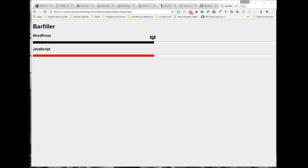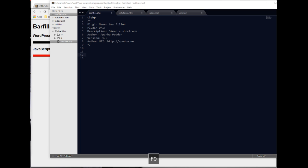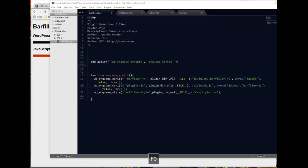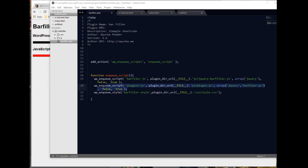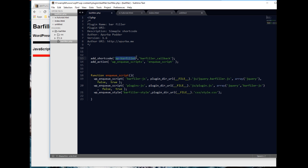Let's review it in our browser. Looks good. Now we are ready to develop our shortcode. We are starting as a plugin, so we announce the plugin name and other info. First we have to enqueue our CSS and JS — we enqueue the Barfiller CSS and JS, and finally our custom JS.